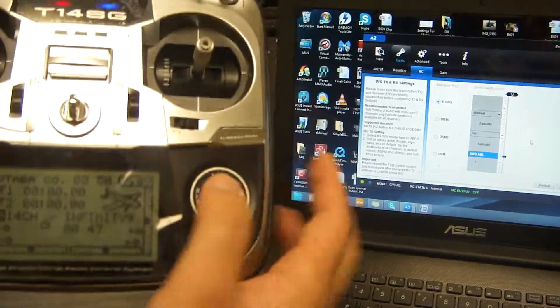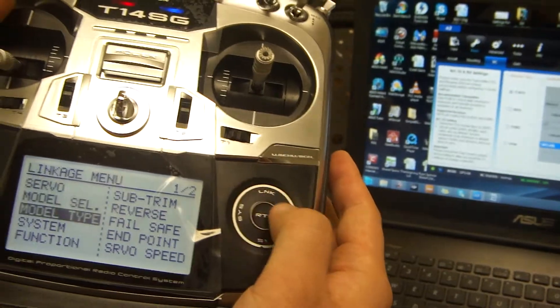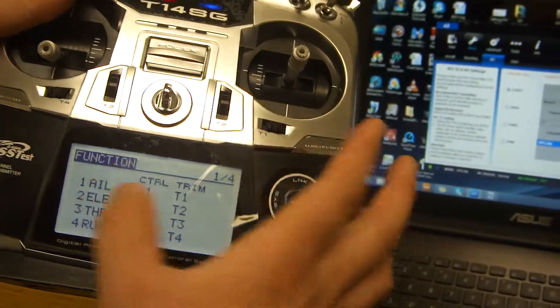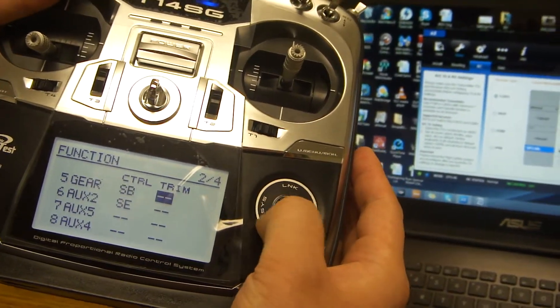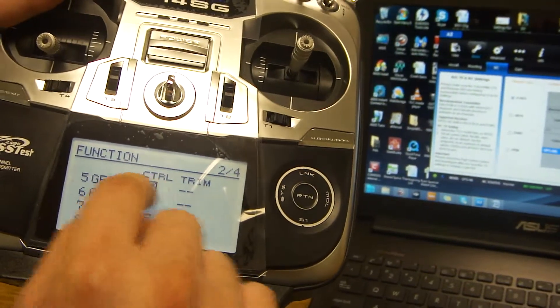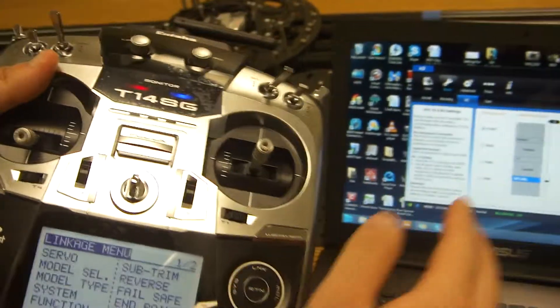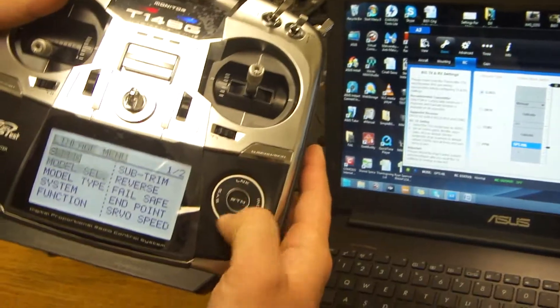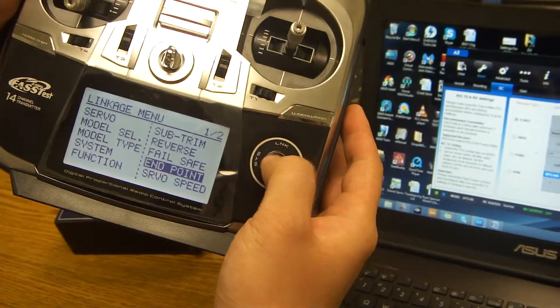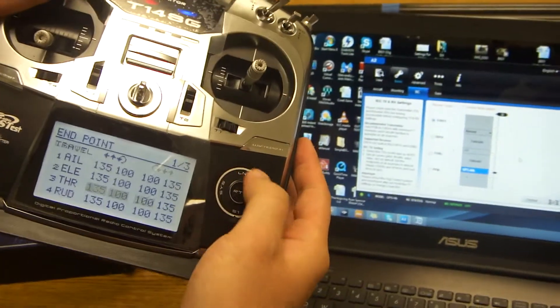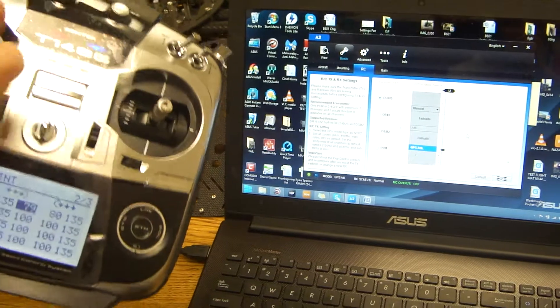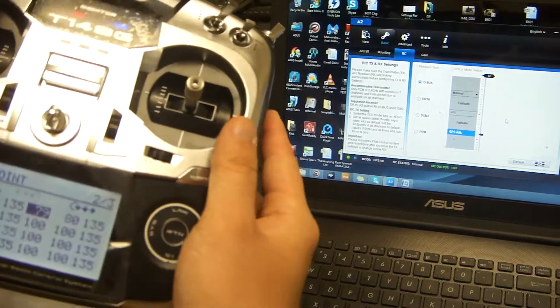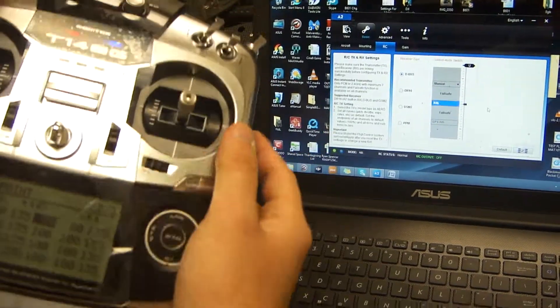So as you can see, if you double tap link menu, we have it currently set to the SP switch. So if you click function, you scroll down and you see that we have it on channel 5, which is SB. So it's the gear switch. Now if for any reason it's not lining up and it's not highlighting the GPS switch, you want to scroll down to the end point and you want to adjust the end points on gear until it's highlighted. So for ours, we have it set on 79 and 80. And so this is where it would actually flip and highlight everything.